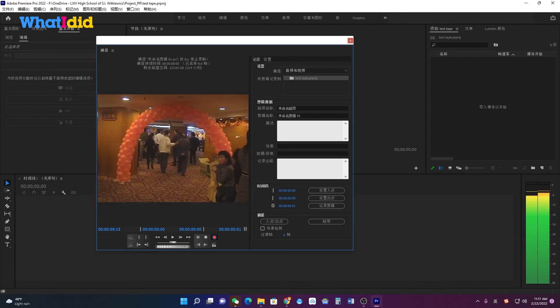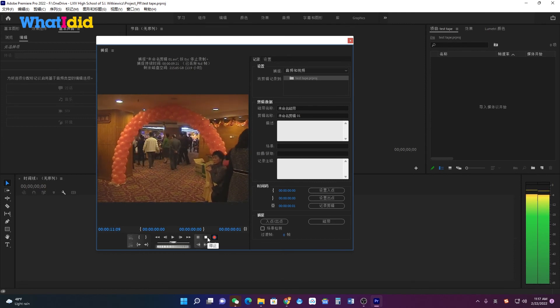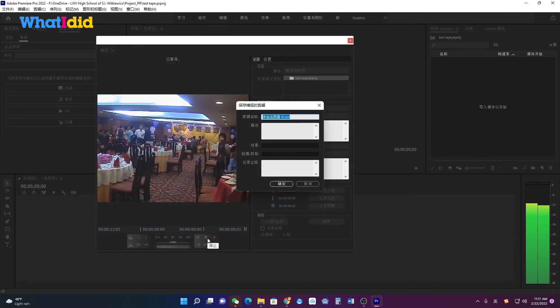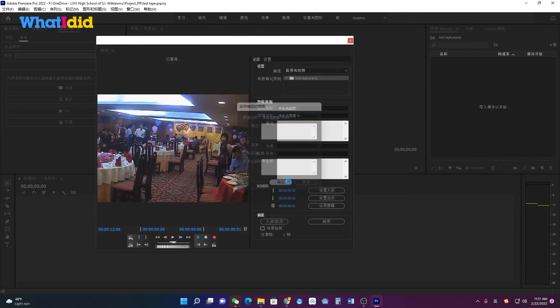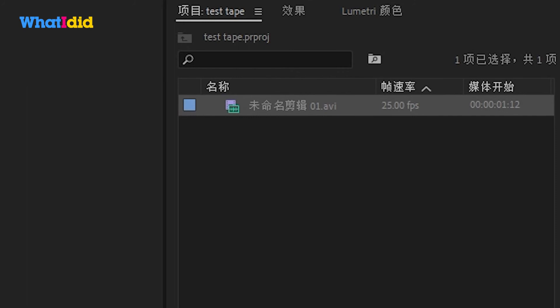After the process is finished, you can see the AVI files in your project case.